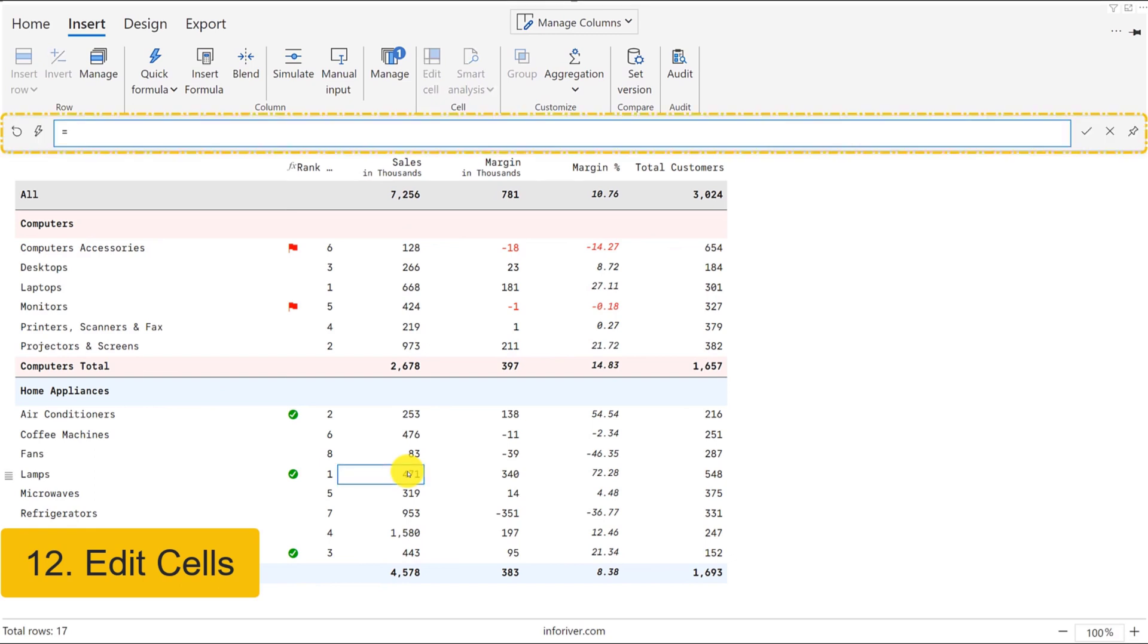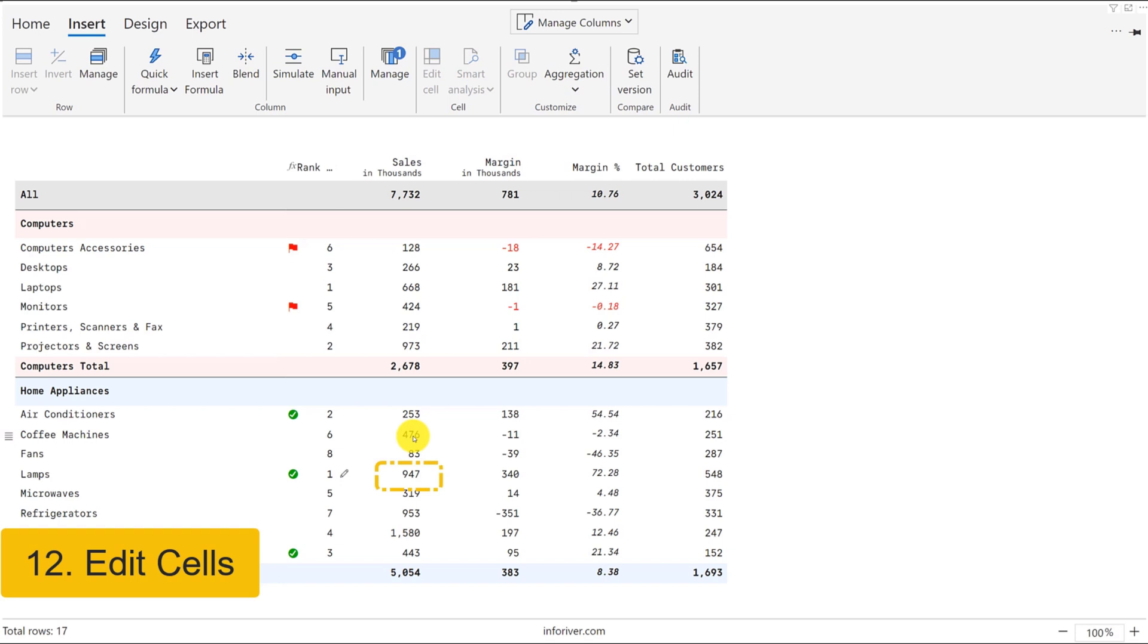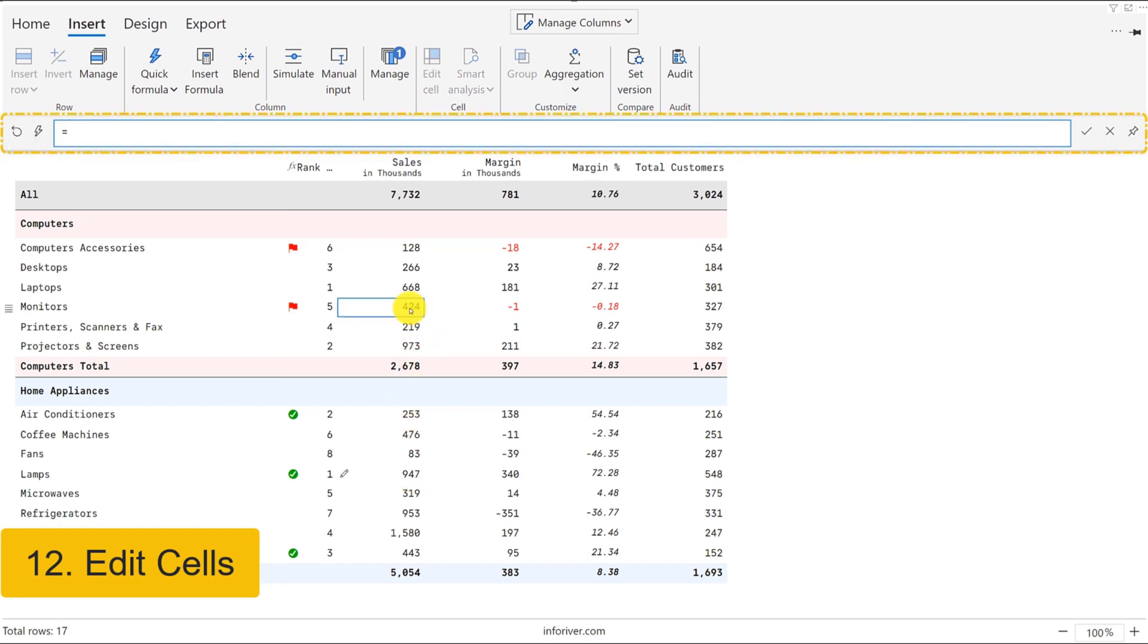Another spreadsheet-like feature that InfraRiver delivers is the ability to edit the contents of a specific cell using a formula bar. This formula bar also supports cell references, mathematical, and logical functions.